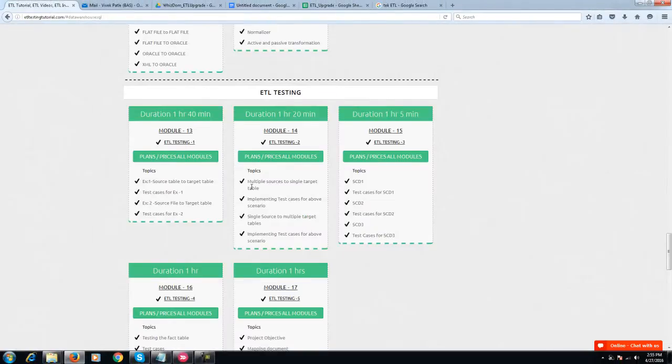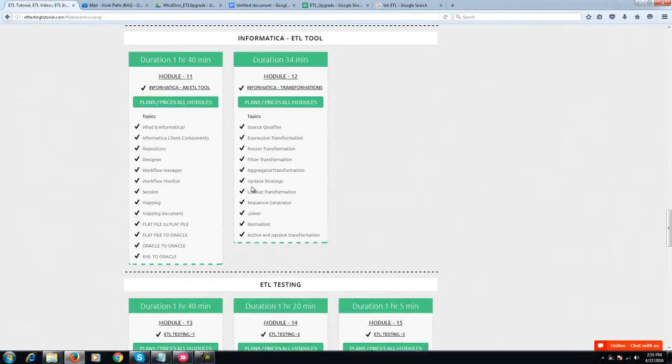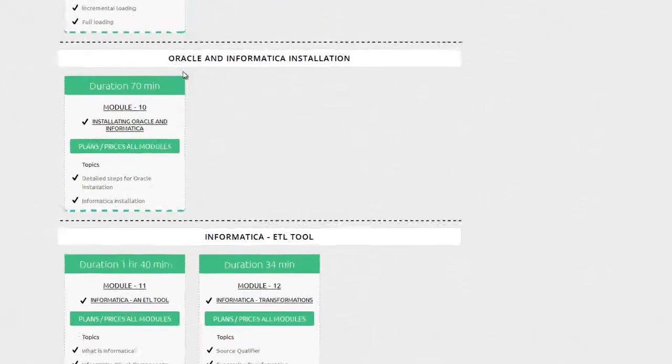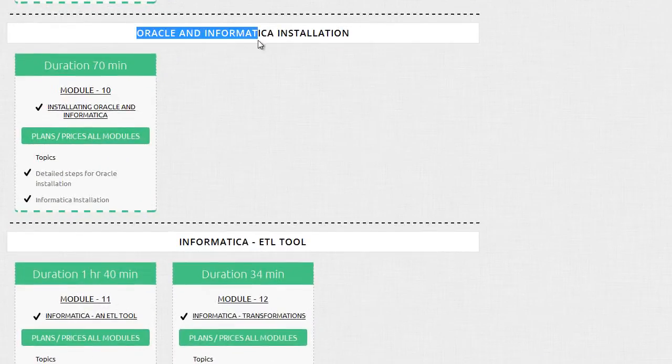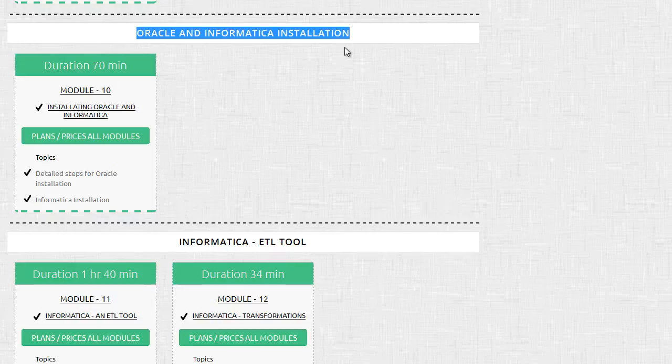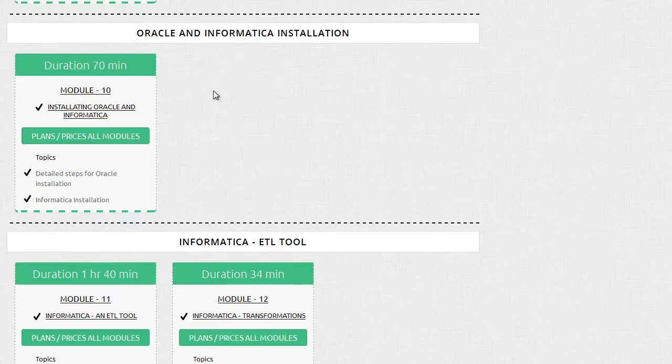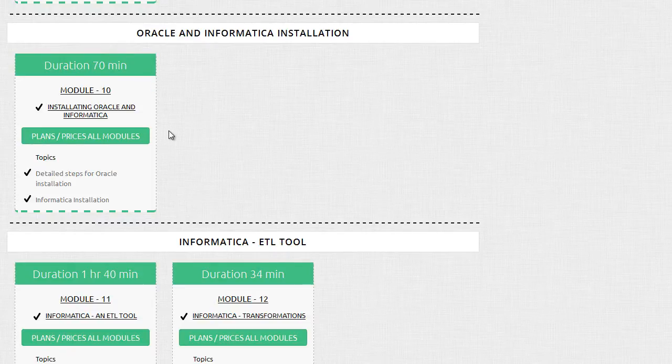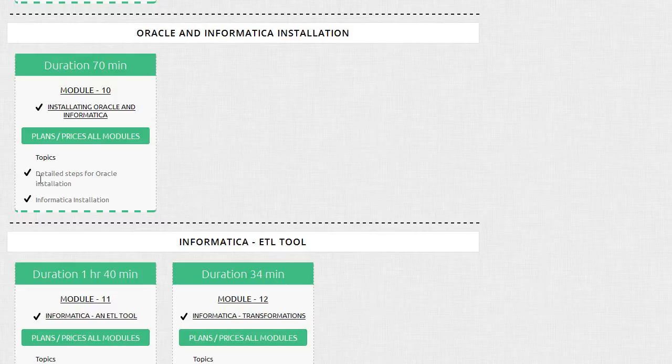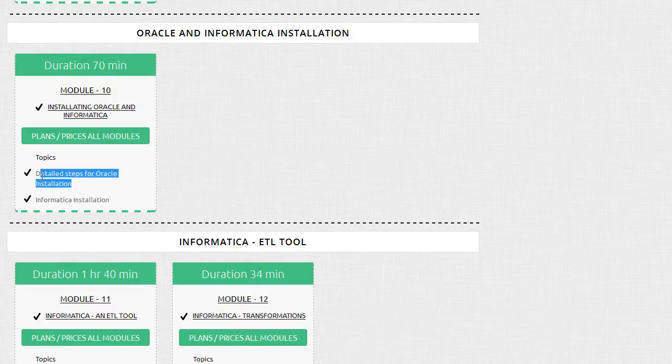This is not a free video - you have to get access to our tutorial and log in. We have detailed step-by-step installation guides for Oracle and Informatica.